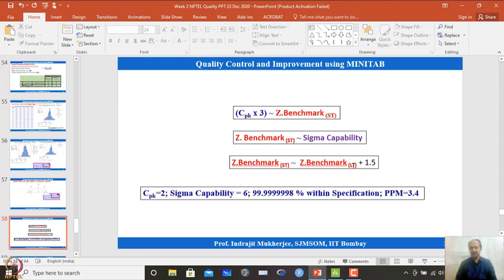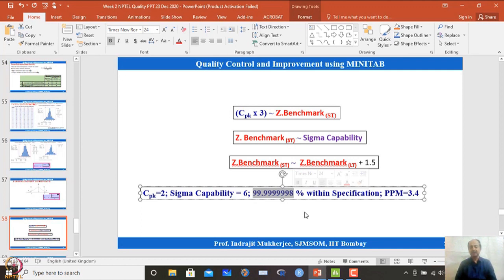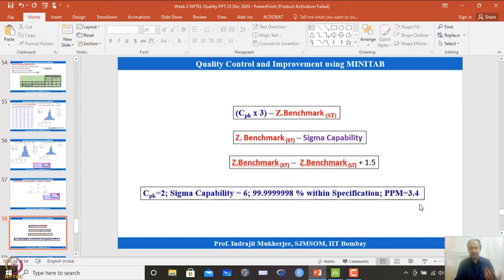CPK = 2 corresponds to a sigma capability of 6. For a 6 sigma process, the fallout is approximately 3.4 parts per million outside specification — an extremely low defect rate. That 3.4 PPM is the 6 sigma standard.